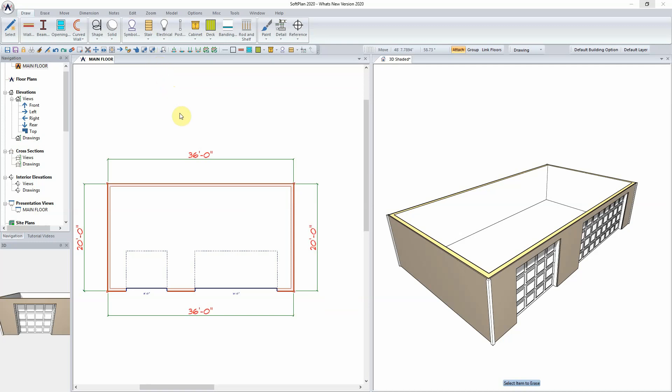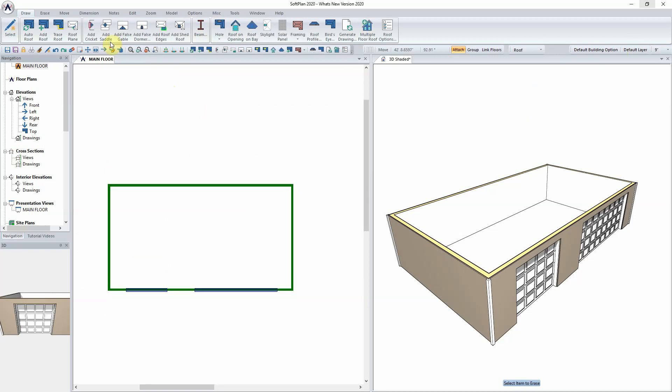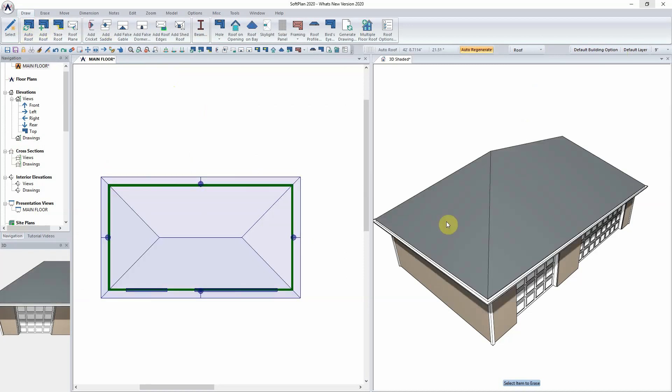To begin, once the floor plan has been designed, it would need to be flipped into roof mode. It's within roof mode that we can go in and automatically add the roof to the plan.